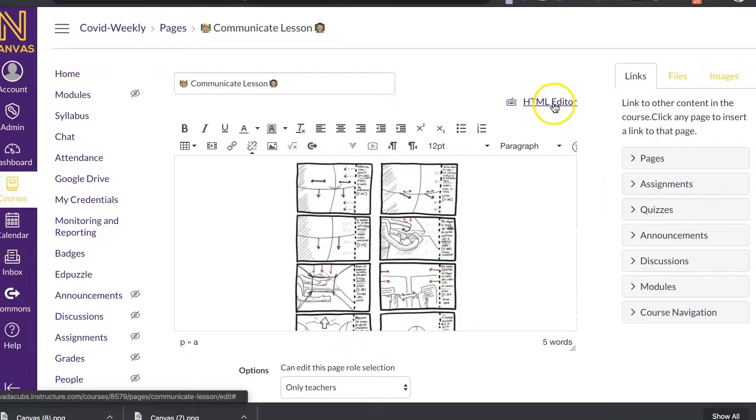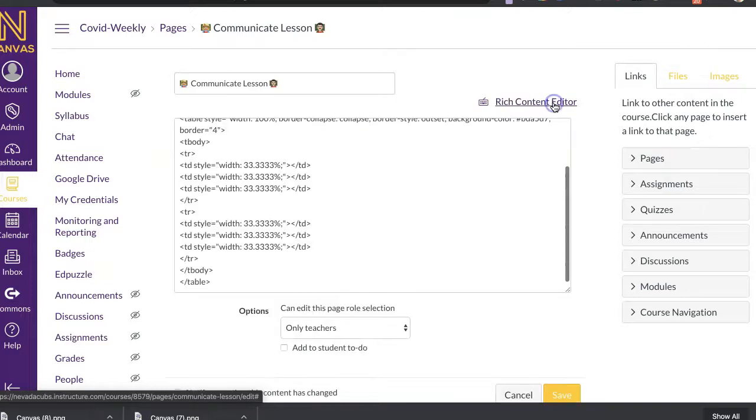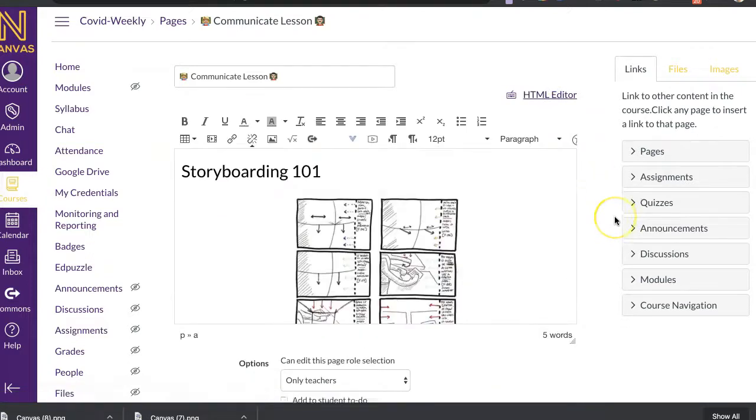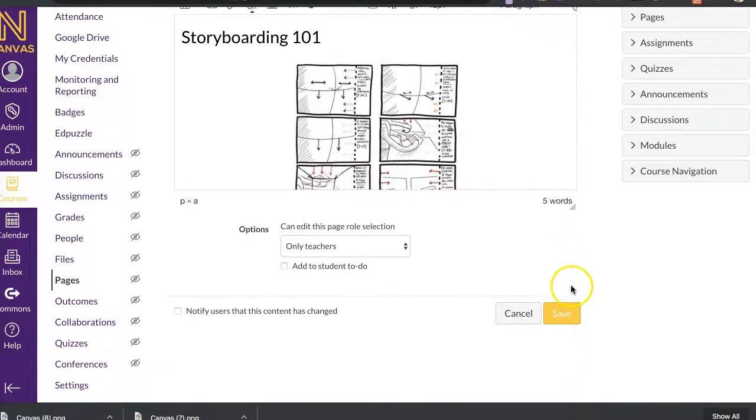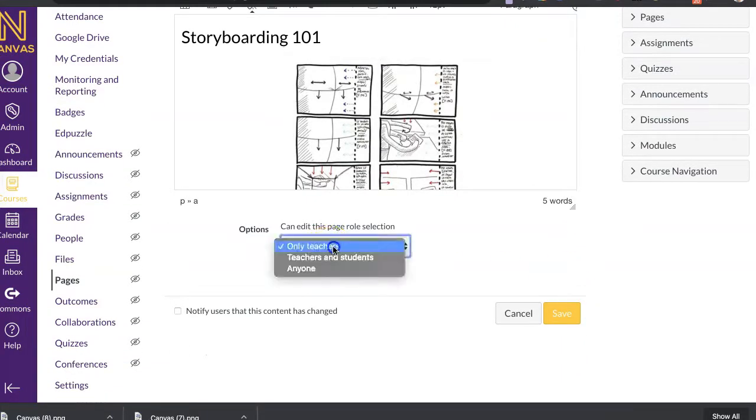All right. Also, if I need to embed something from my computer, I can also use my HTML editor for different pieces.